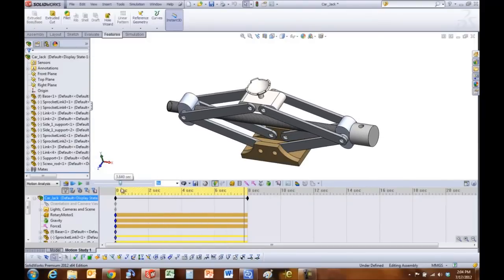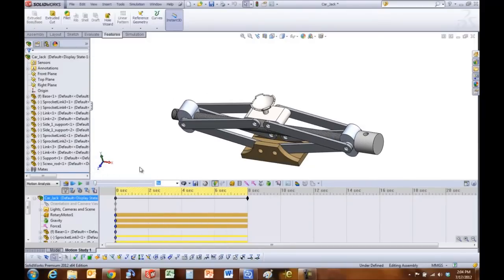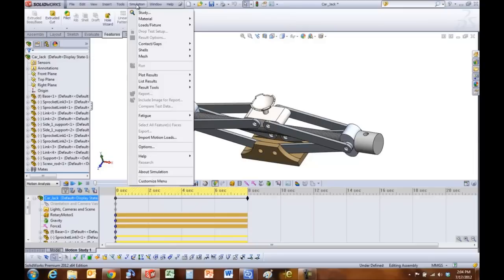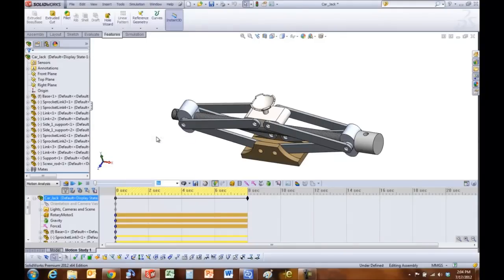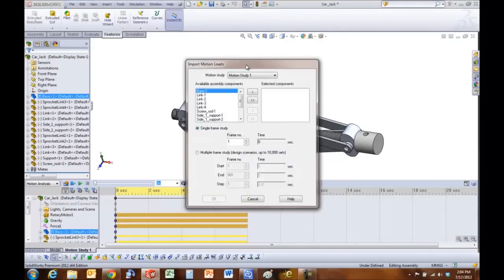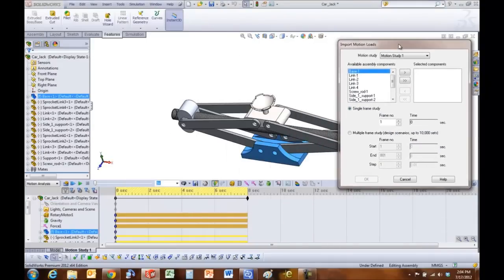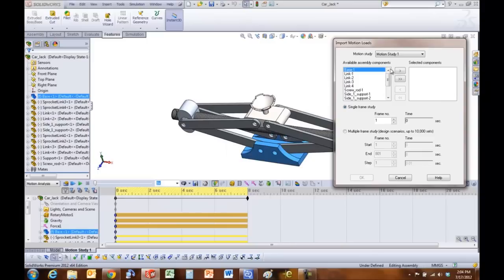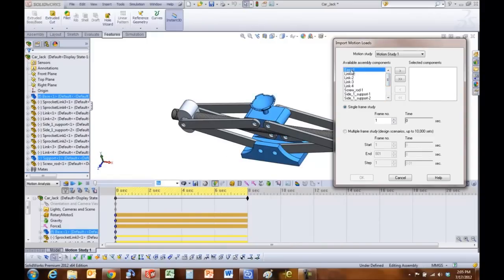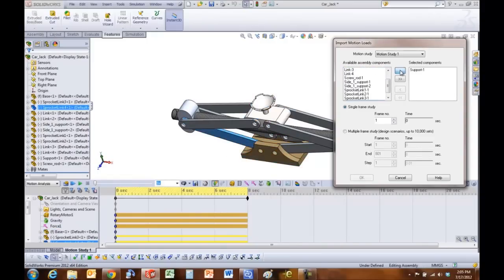So now to import the loadings into simulation, you click on simulation and then click on import motion loads. A small dialog box appears here. You select the part that you want. I'm going to unselect the base and just hit the arrow to come on the selected components, and it wants a frame number.